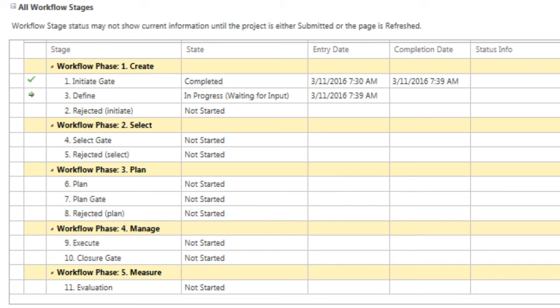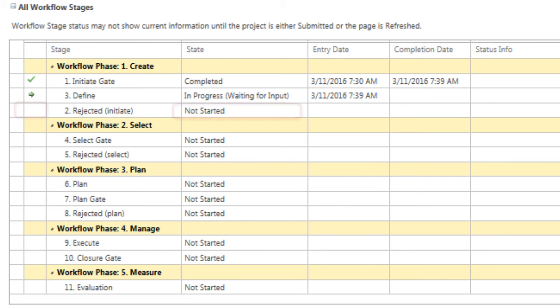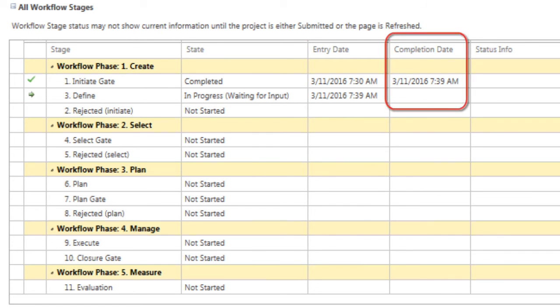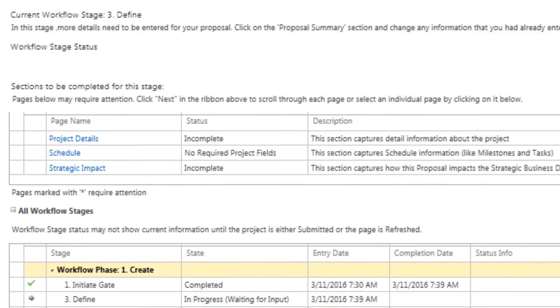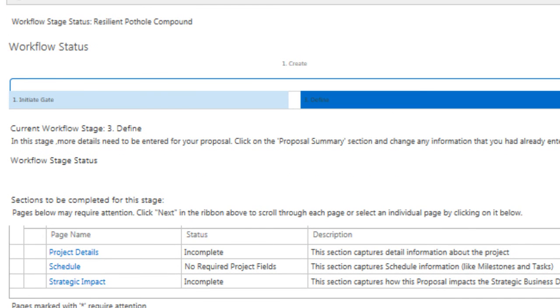Each stage for our initiative clearly indicates the state it's in, that is, if it is completed, in progress, or not started, and the date and time the stage was entered into, and when it was completed, if applicable. In order to help us move along in this workflow, let's scroll back up and proceed to complete the Project Details PDP next.